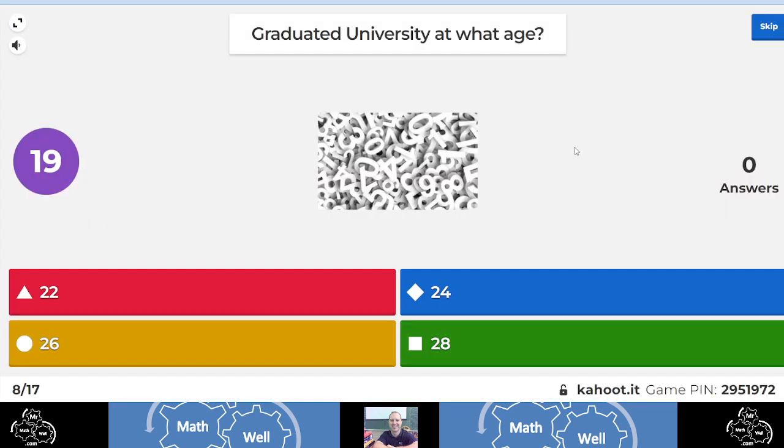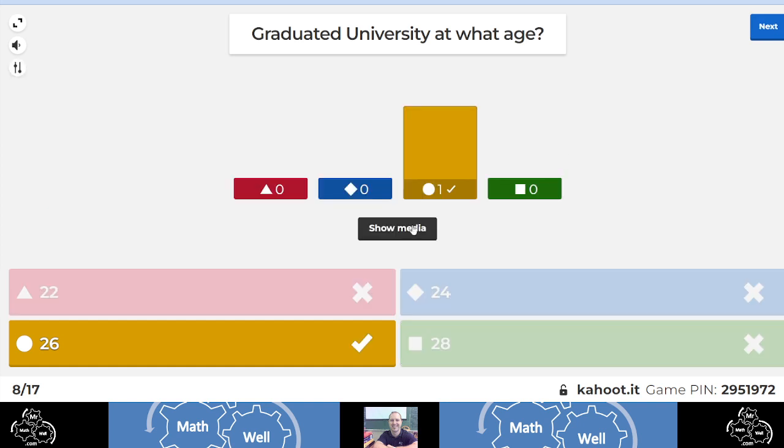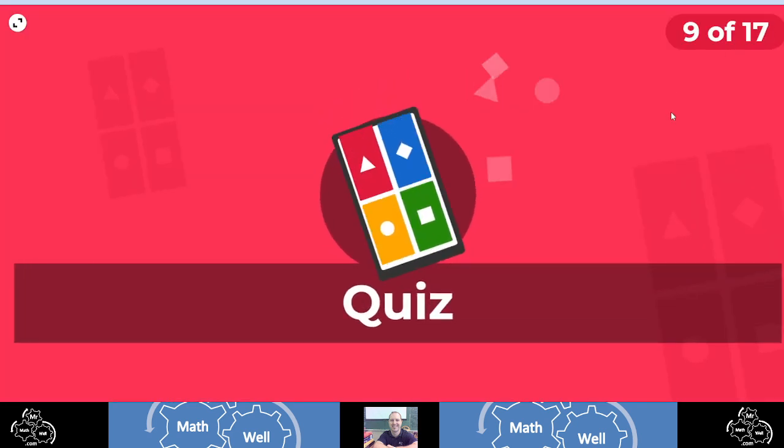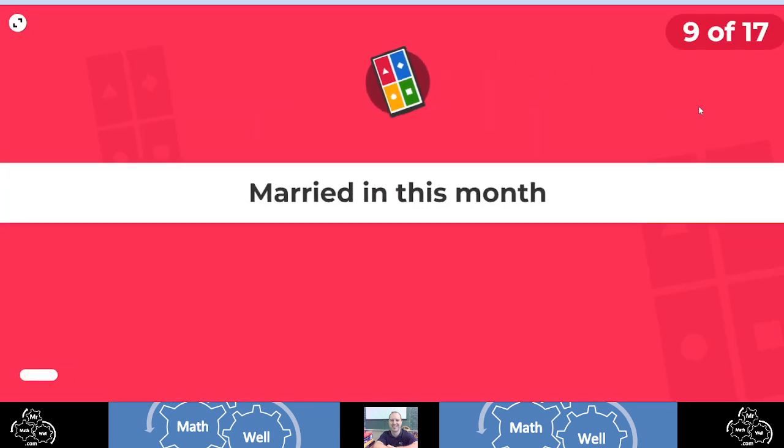All right, what age did I graduate university? Well, if you guessed 26, you would have been correct. Played hockey after high school, junior hockey for a few years, and then went and played university. Five years of university, graduated at age of 26.